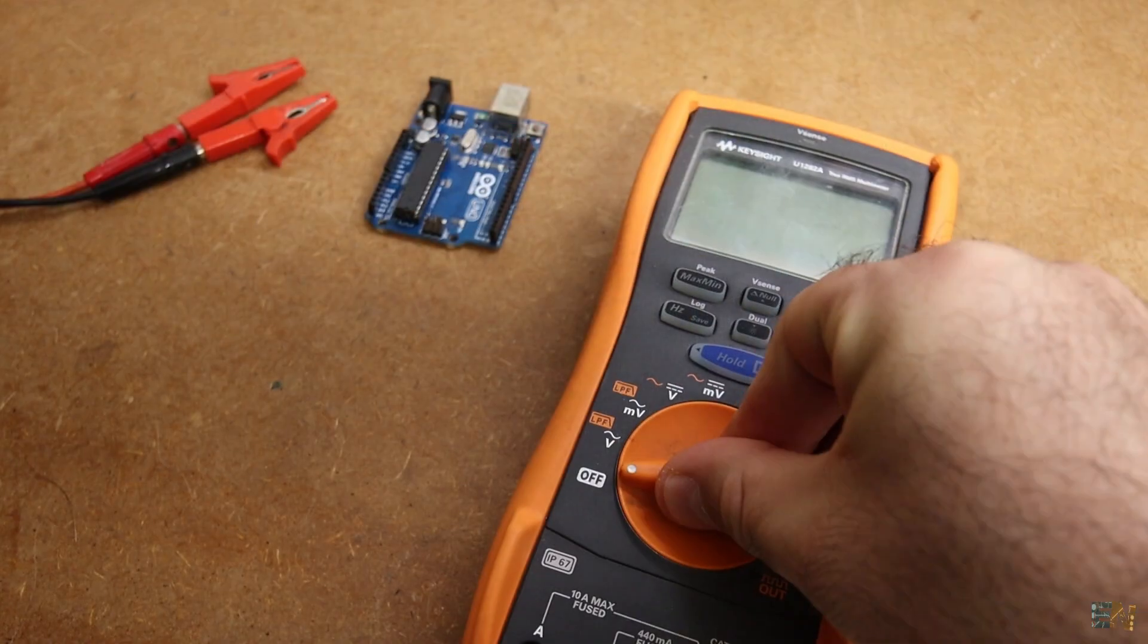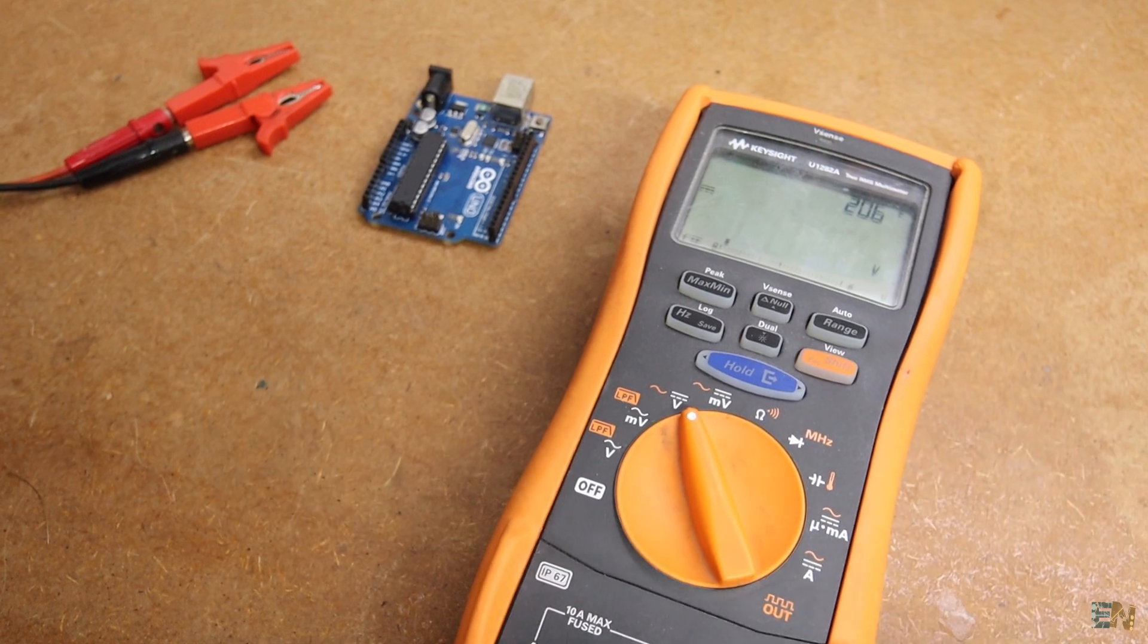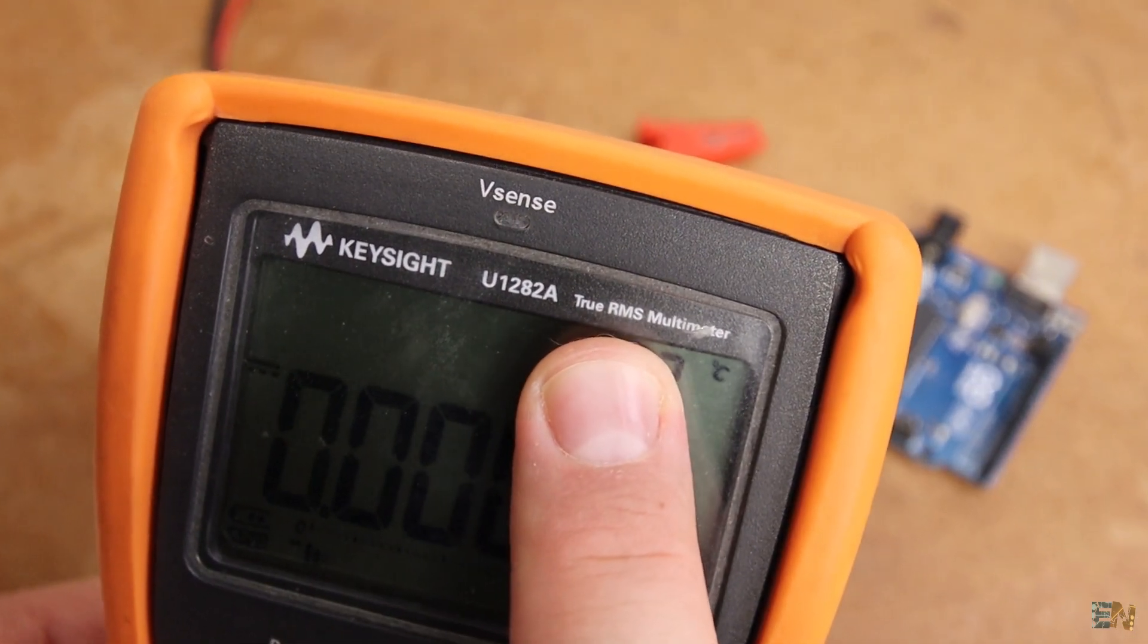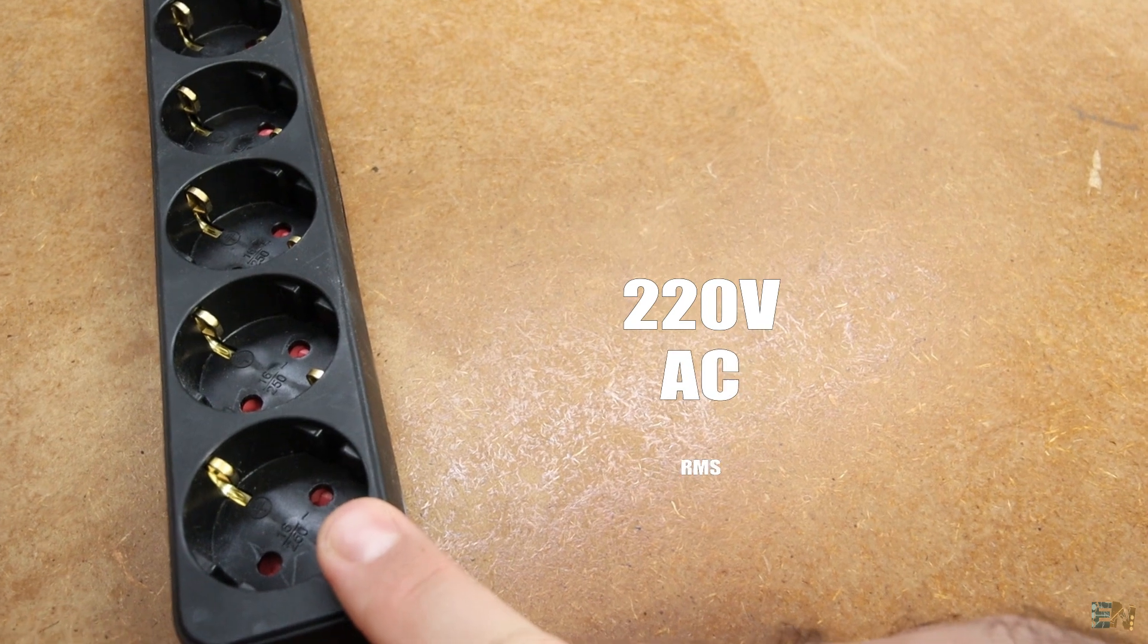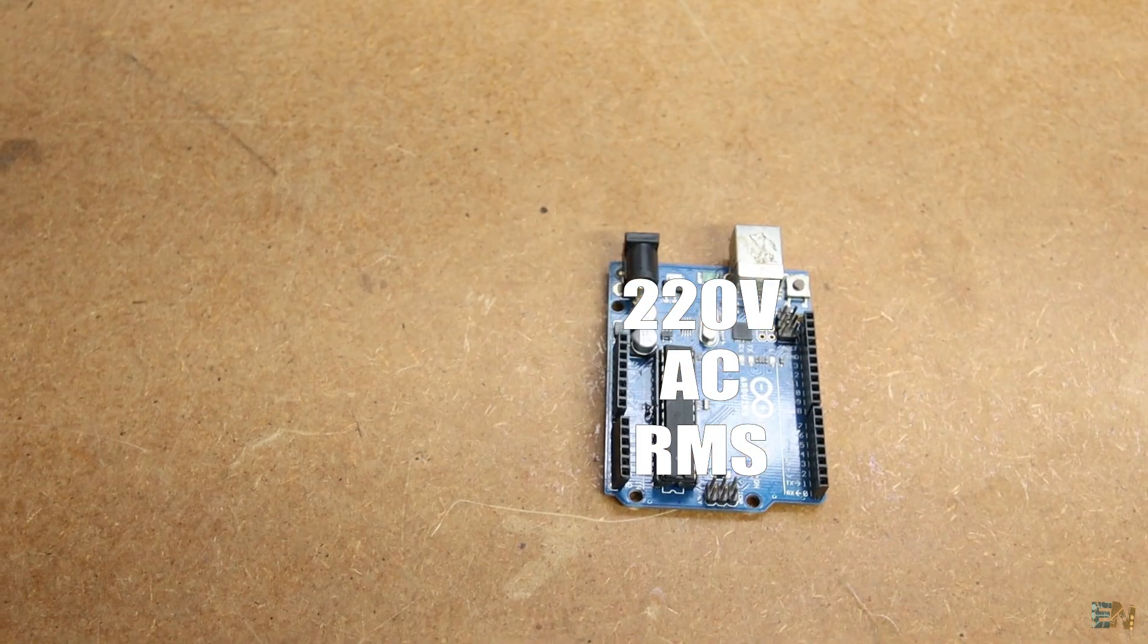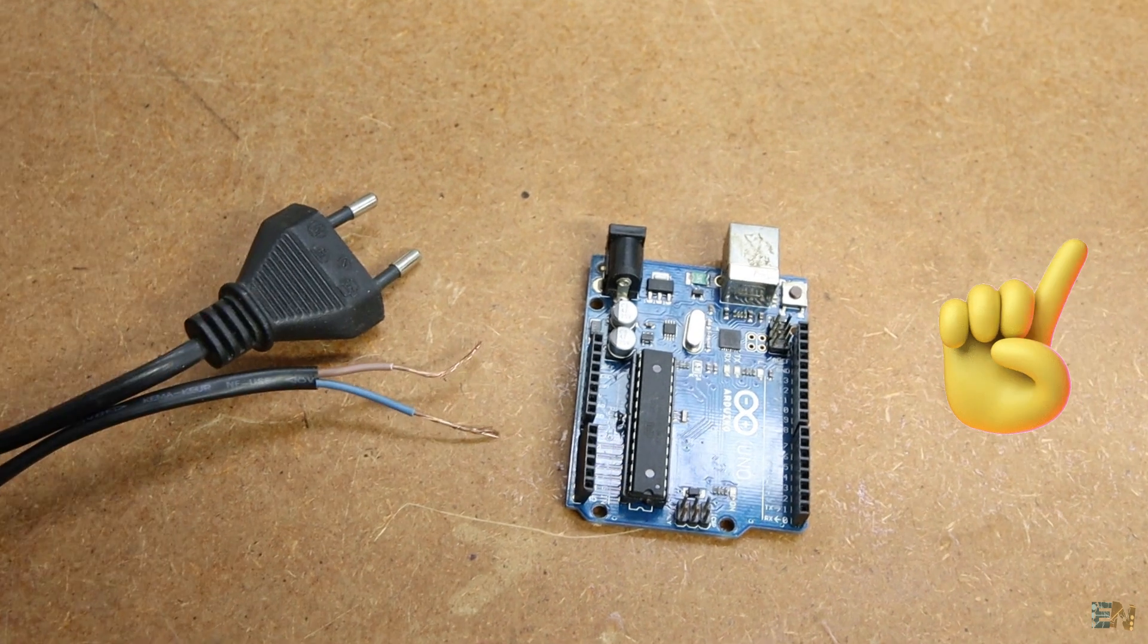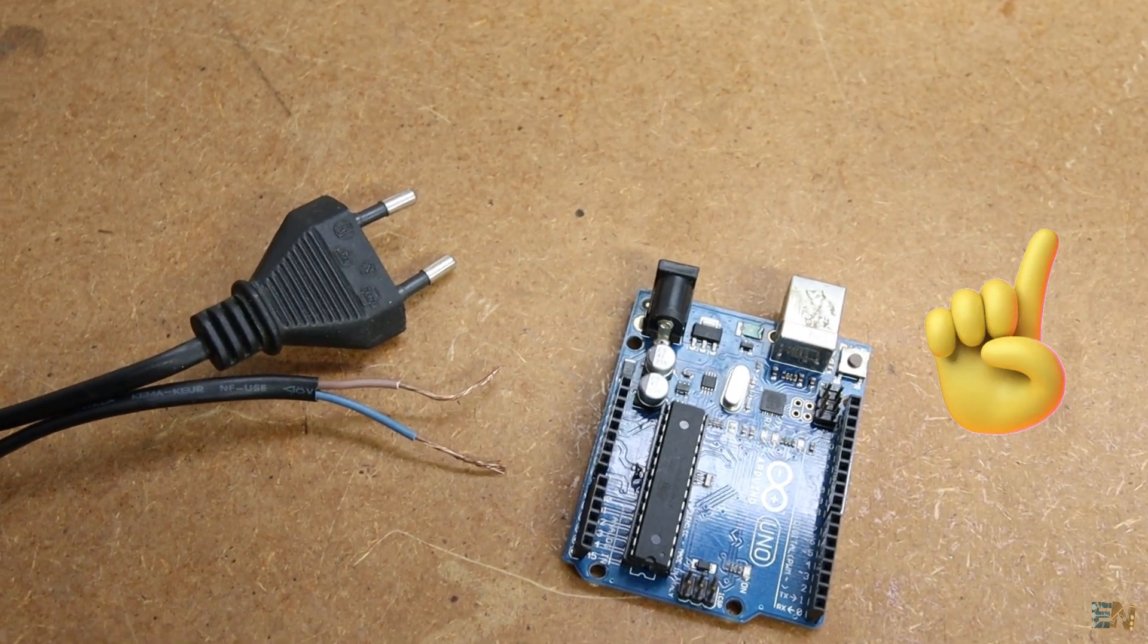Also we want RMS, not just a simple analog read. I want to measure 220V AC directly from my home outlet. Connecting high AC voltage to the Arduino is very dangerous and should never be done directly.